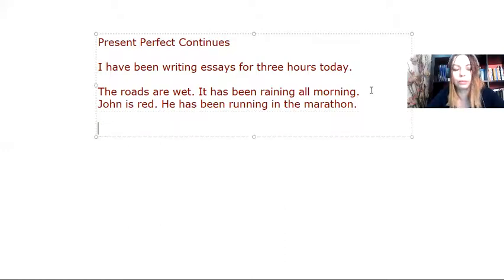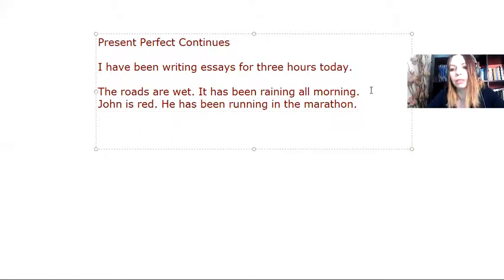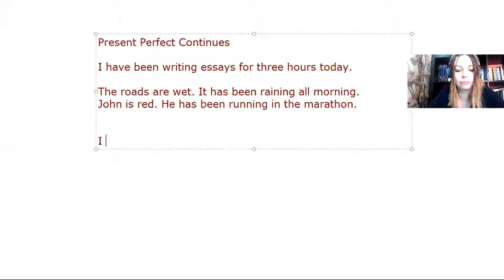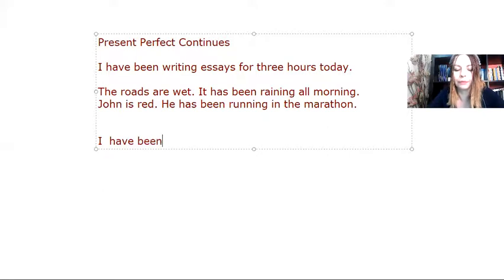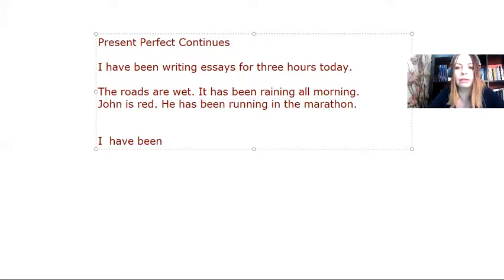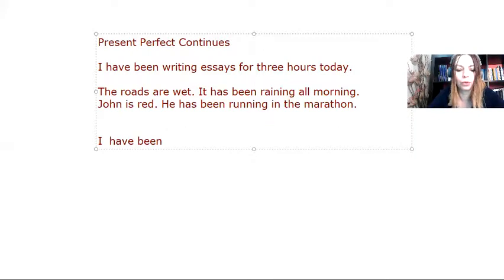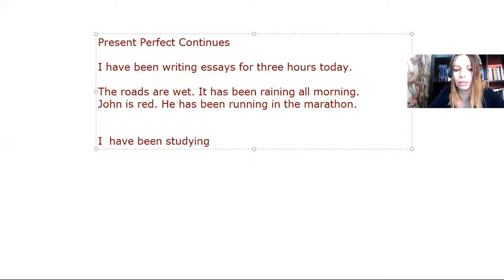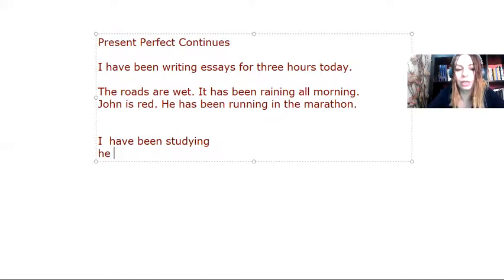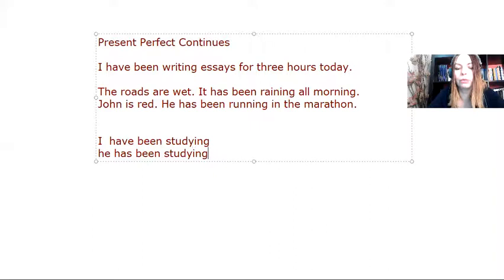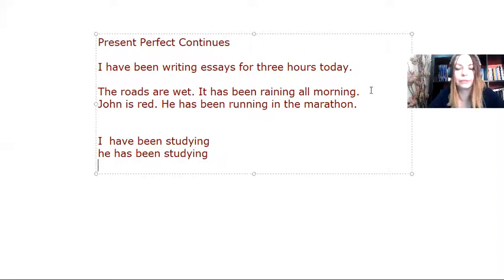So let's see how we form it. Even though it has become obvious now. I have the auxiliary verb have, then been, plus ing in the verb, in the main verb. So I have been studying for a long time. You have been studying. He, she, it has been studying. And then we, they have been studying.